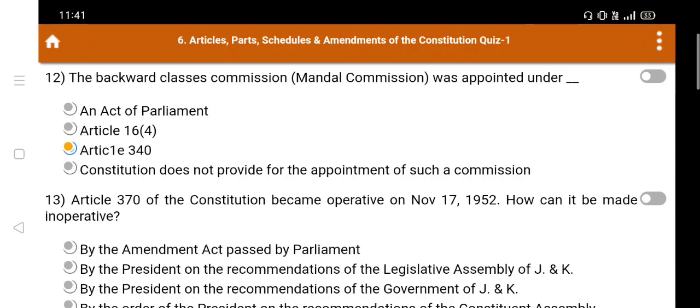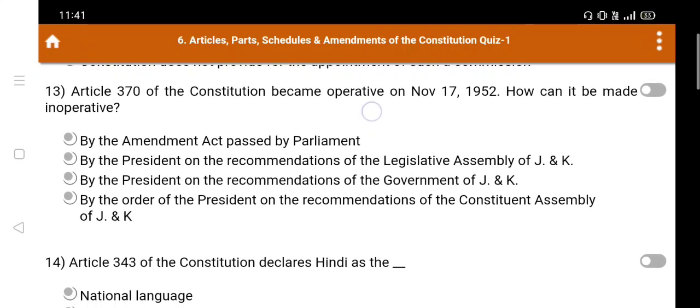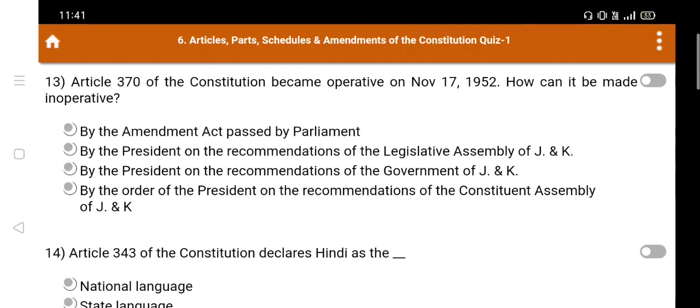Question number 13: Article 370 of the constitution became operative on November 17, 1952. How can it be made inoperative? Option A. By the amendment act passed by Parliament, B. By the President on the recommendation of the Legislative Assembly of Jammu and Kashmir, C. By the President on the recommendation of the Government of Jammu and Kashmir, D. By the order of the President on the recommendation of the Constituent Assembly of Jammu and Kashmir. The right answer is Option D.